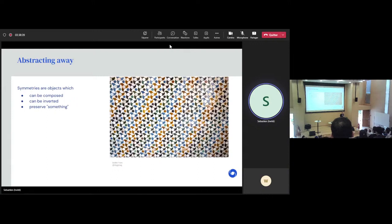And a very important property of symmetries is that they preserve something. In this case, what they preserve is the overall pattern in this picture. If you translate, you end up with the same pattern in the picture.